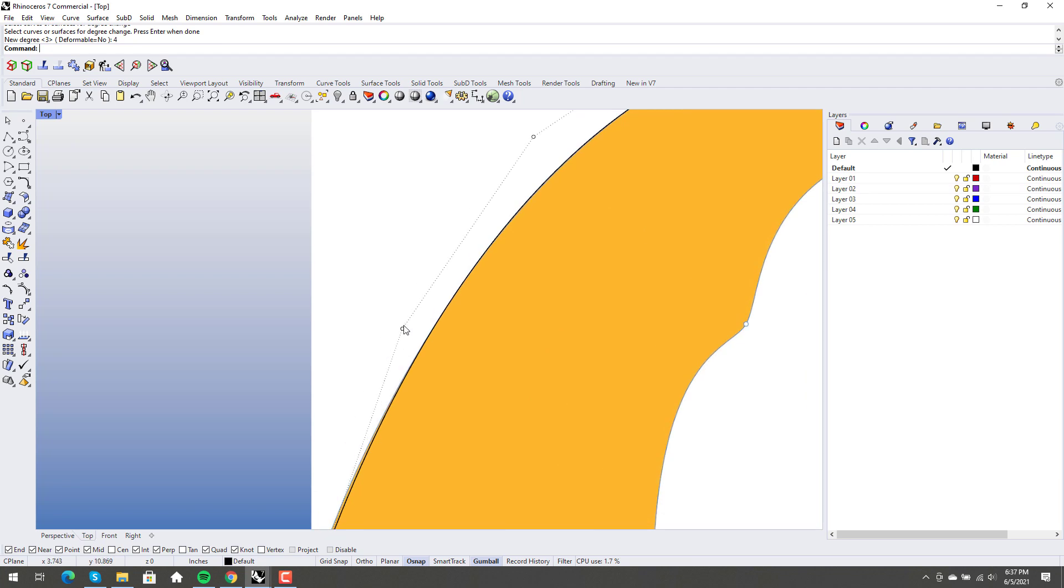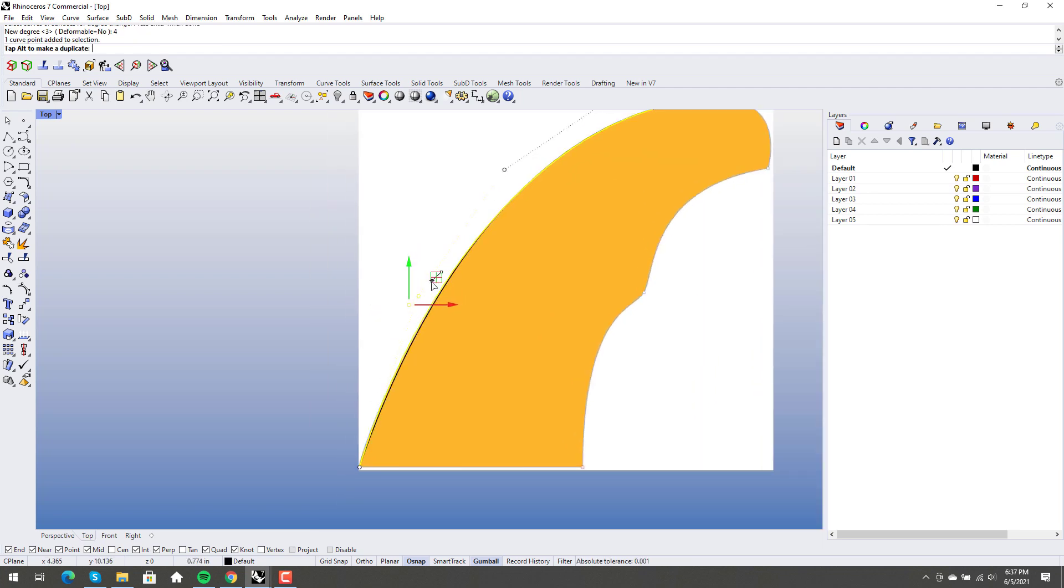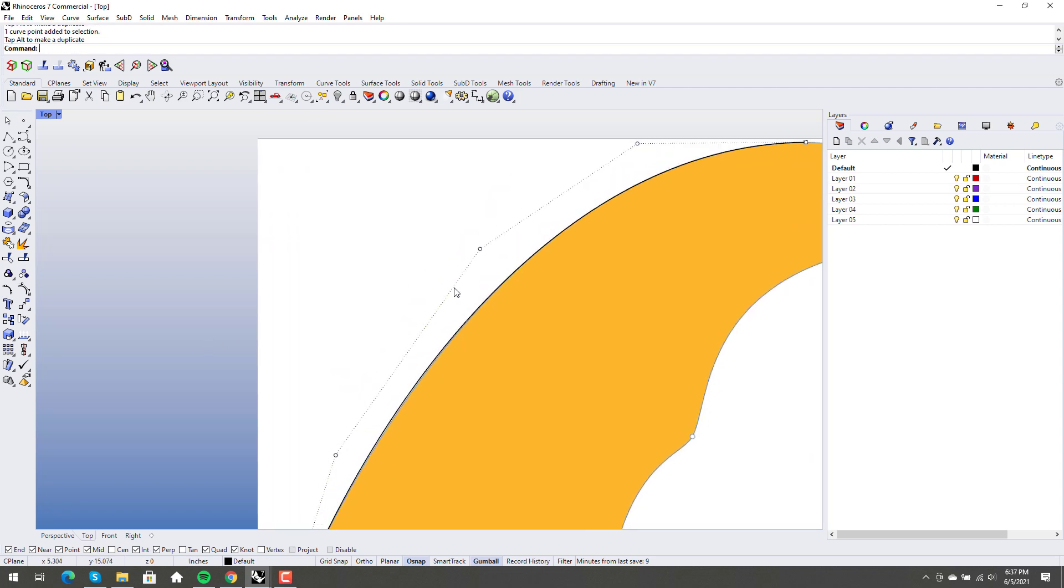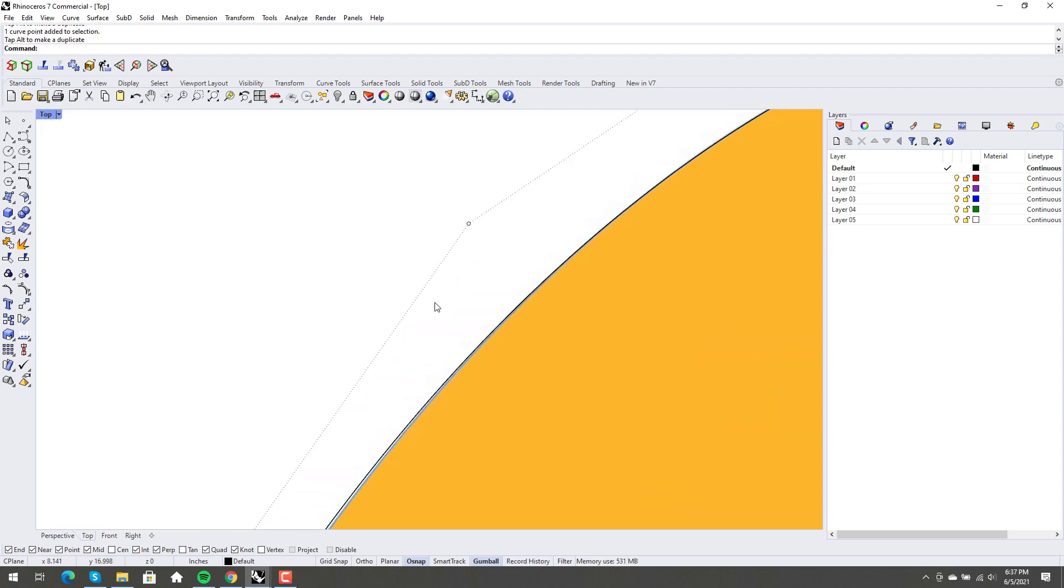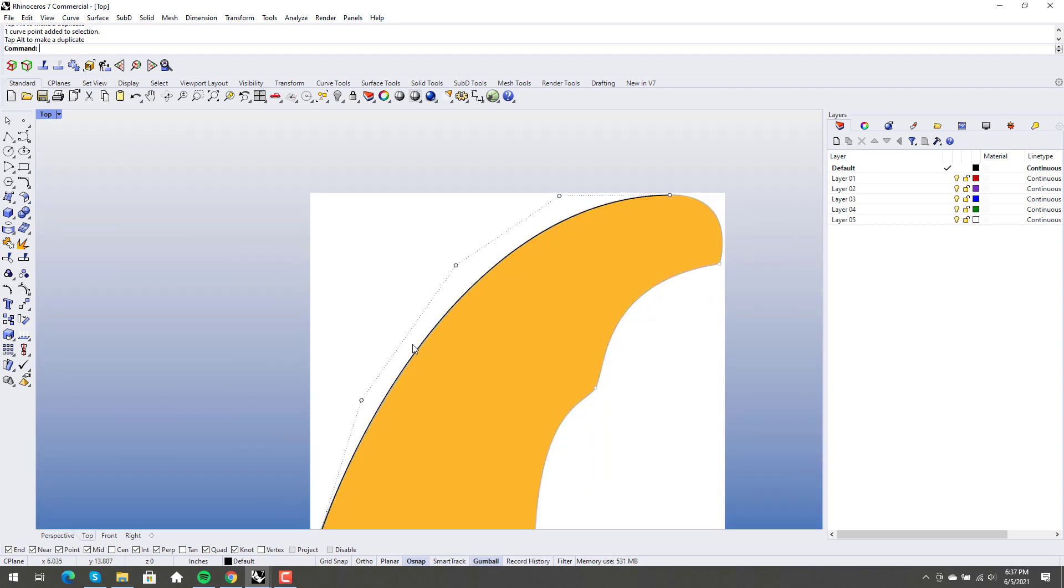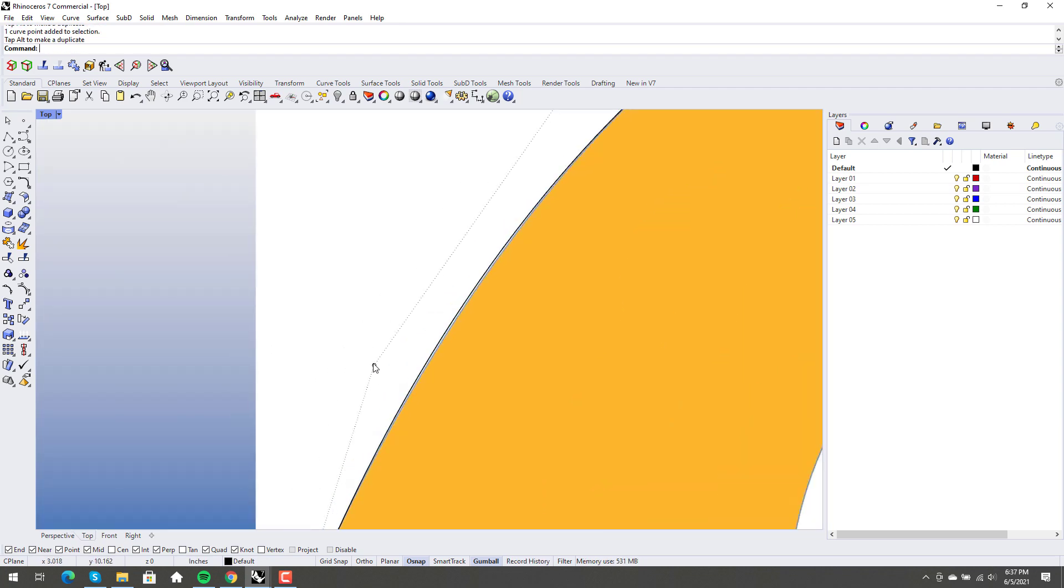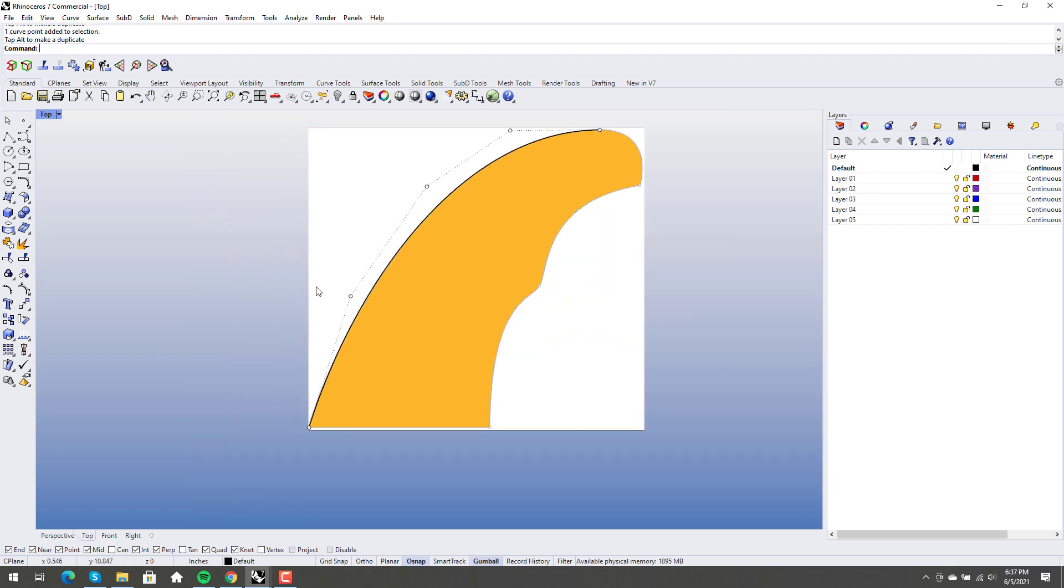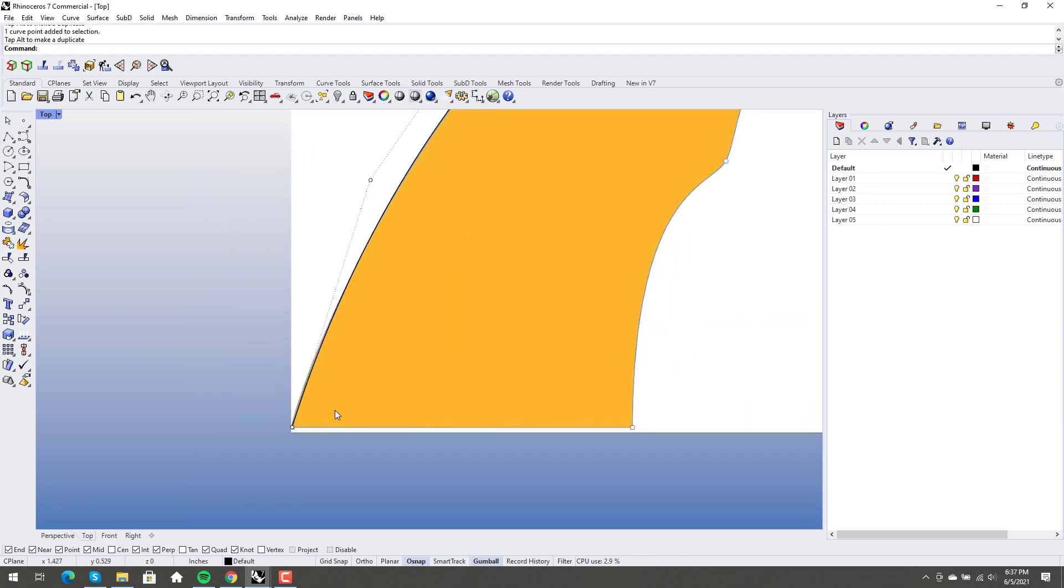And then I take this point here and I just pull it out a little bit. Maybe back in a little. There we go. And I would call that pretty darn good for what we're doing.